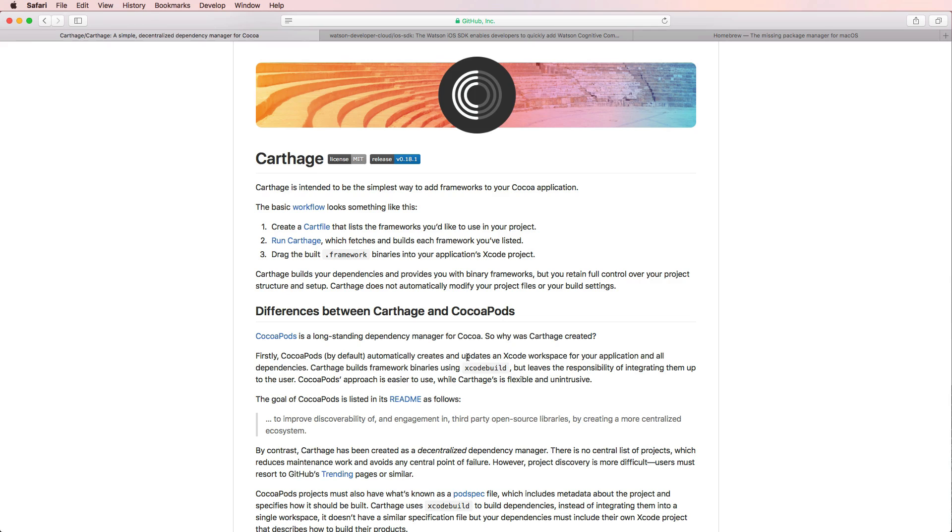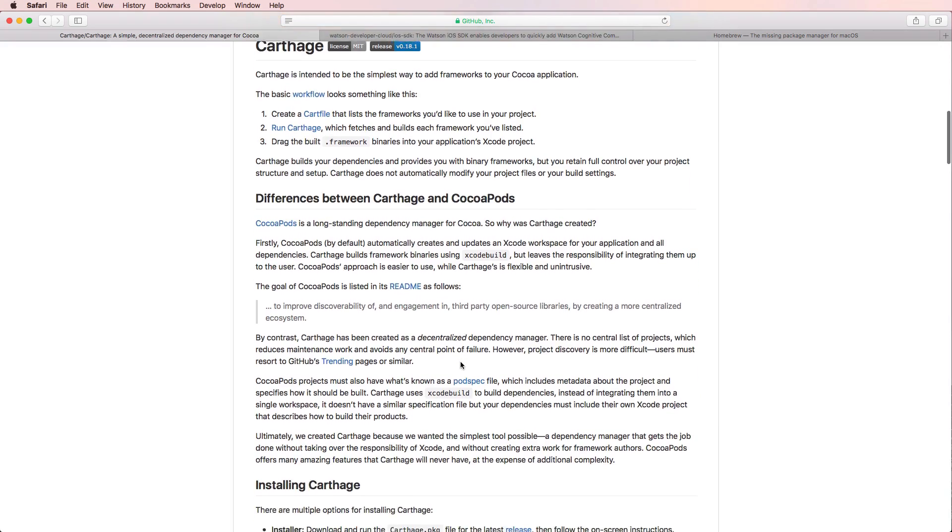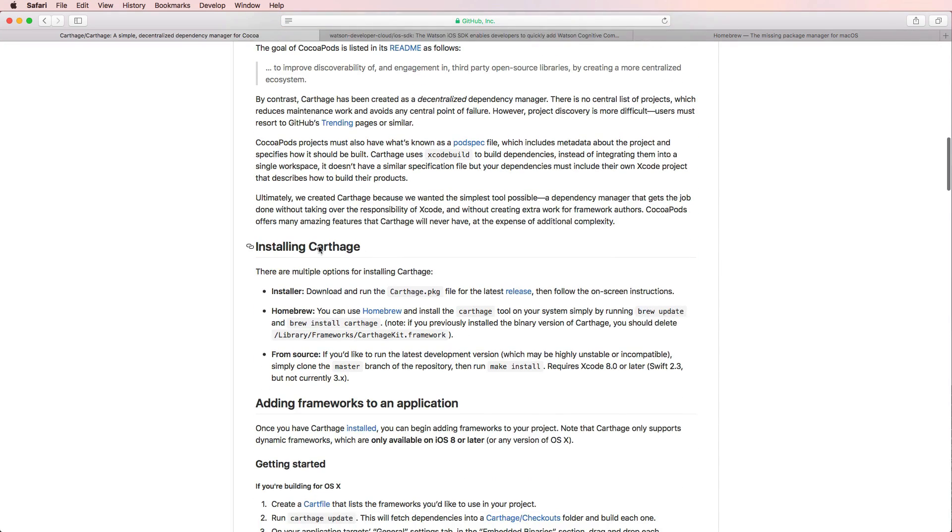So we're going to have a look at Carthage right now, and let's go really quickly through the steps of installing it to your machine, if you haven't done that already. As you can see, it also states here how you can do that, and we're going to use the homebrew approach, which is pretty simple as soon as you have homebrew installed.